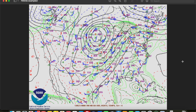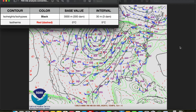The 700 millibar level generally exists at about 10,000 feet or about three kilometers above mean sea level. As with all upper air maps, the 700 millibar map has a standard set of conventions used when analyzing it by hand. Just like the 850 millibar map, geopotential height contours or isohipses are drawn in solid black every 30 meters or 3 decameters with a base value of 3,000 meters or 300 decameters.